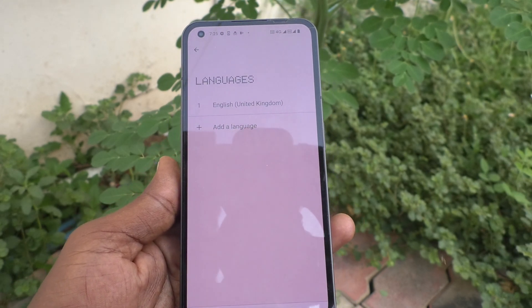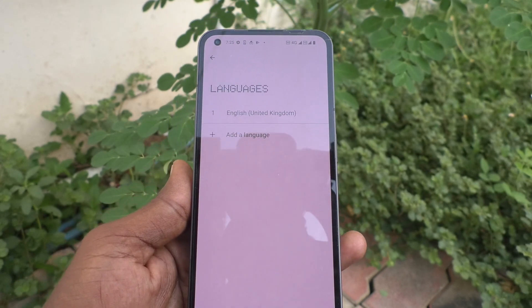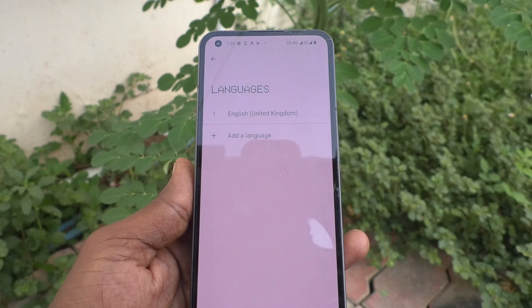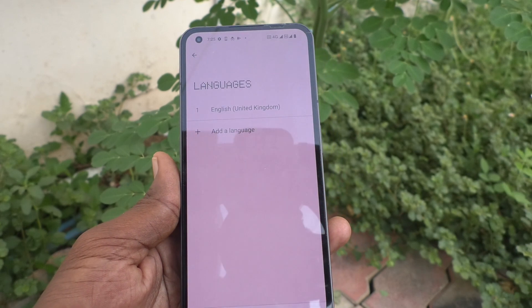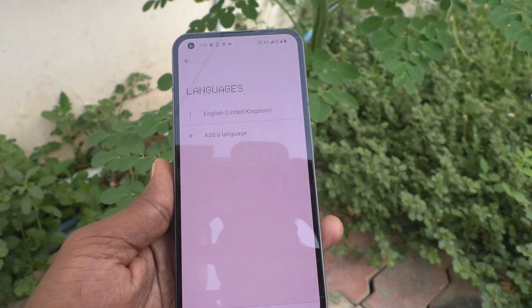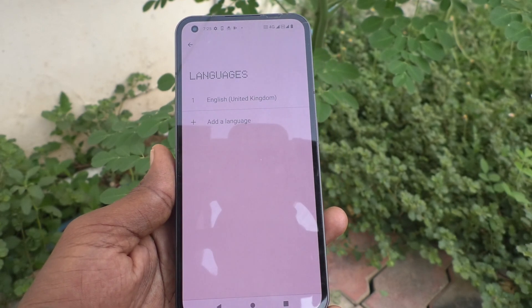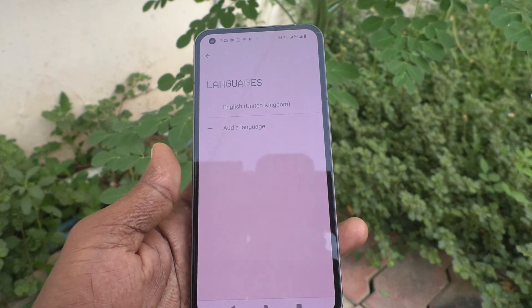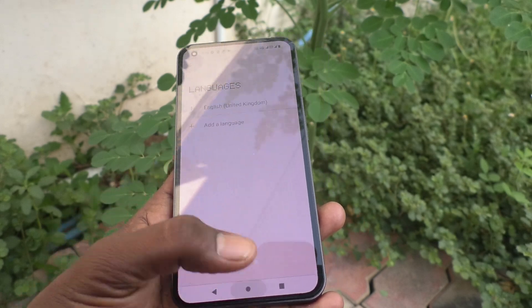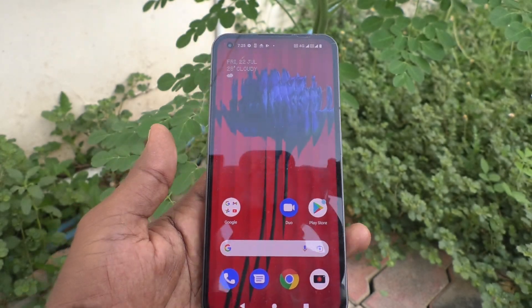In this way you can easily add a language and also remove a language at any time on your Nothing Phone One. That's all friends, thanks for watching. Bye!